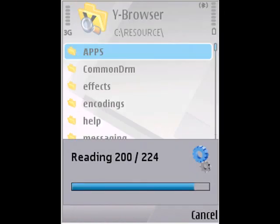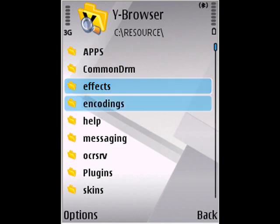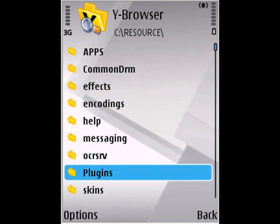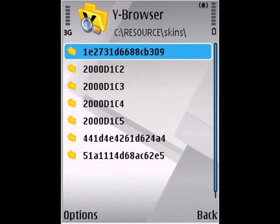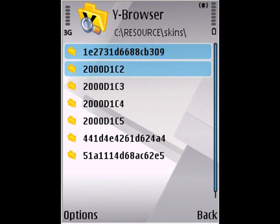This time go inside the skins folder. This is where all of your themes are stored, and you might have to do this for every single one of these folders. But just to save time, I already know that my current theme is the 2000D1C3 folder.